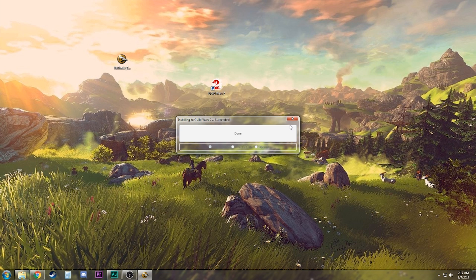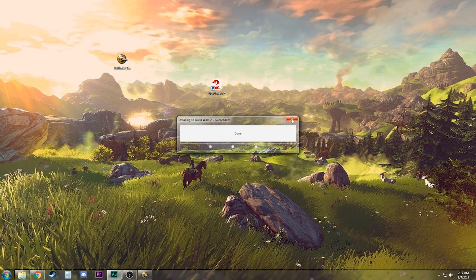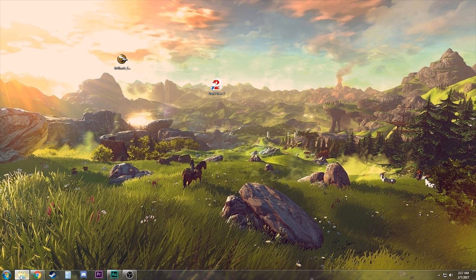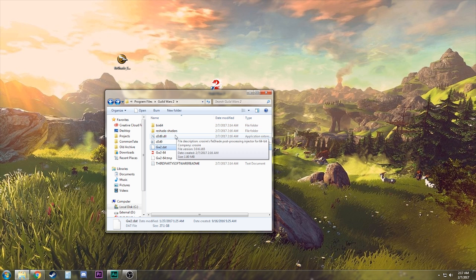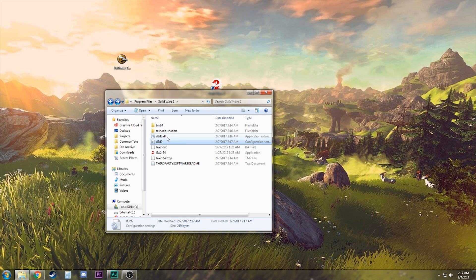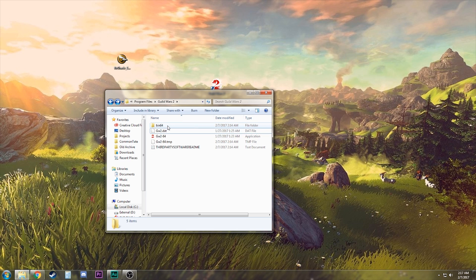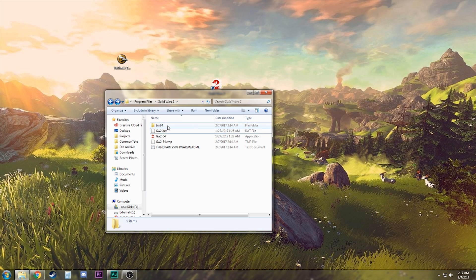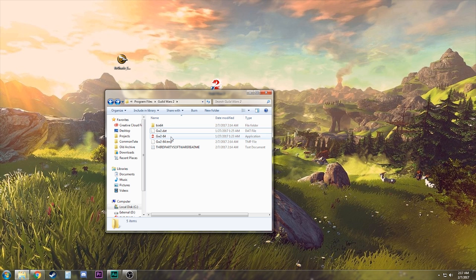We're done. So now we need to go back to that Guild Wars 2 directory that we told it to install at. We're gonna grab these three files here and move them up into the bin64 file. Now if you've done this before and it didn't work, don't worry. It didn't work for me either and I found a way to make it work, so just bear with me here.